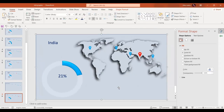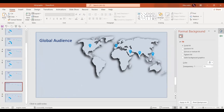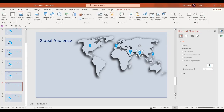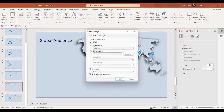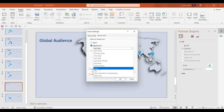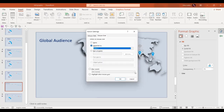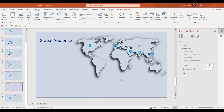This is a very important step. We'll go back to our previous slide, select the location icon, go to Insert > Actions, select Mouse Over, and hyperlink it to slide number eight. Then press OK.